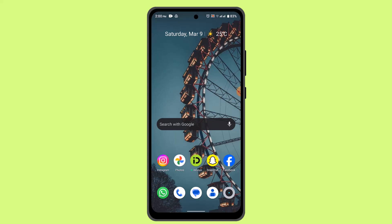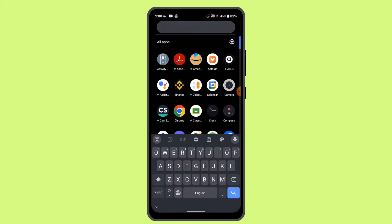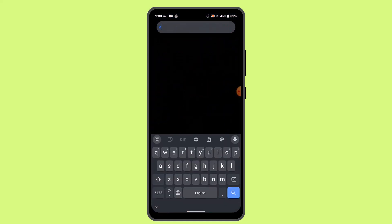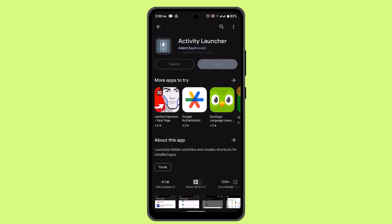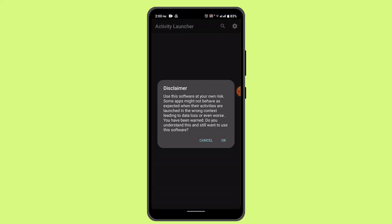Then on the search box type in Activity Launcher. Make sure to install this app and click the Open button after the application is completely installed.